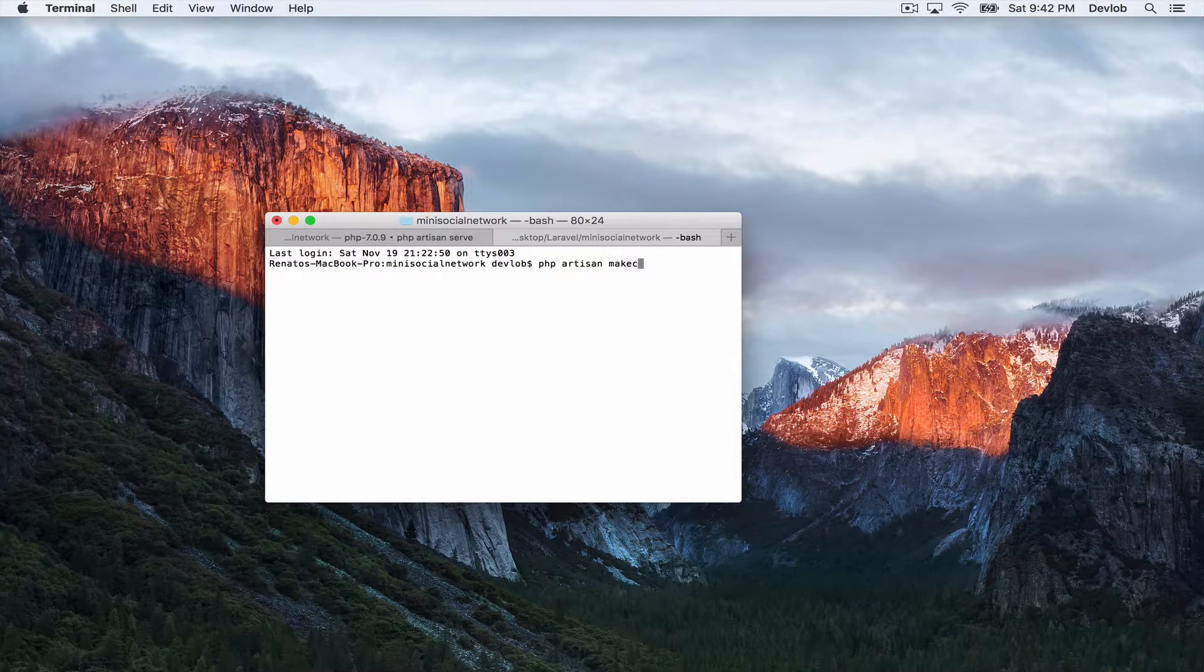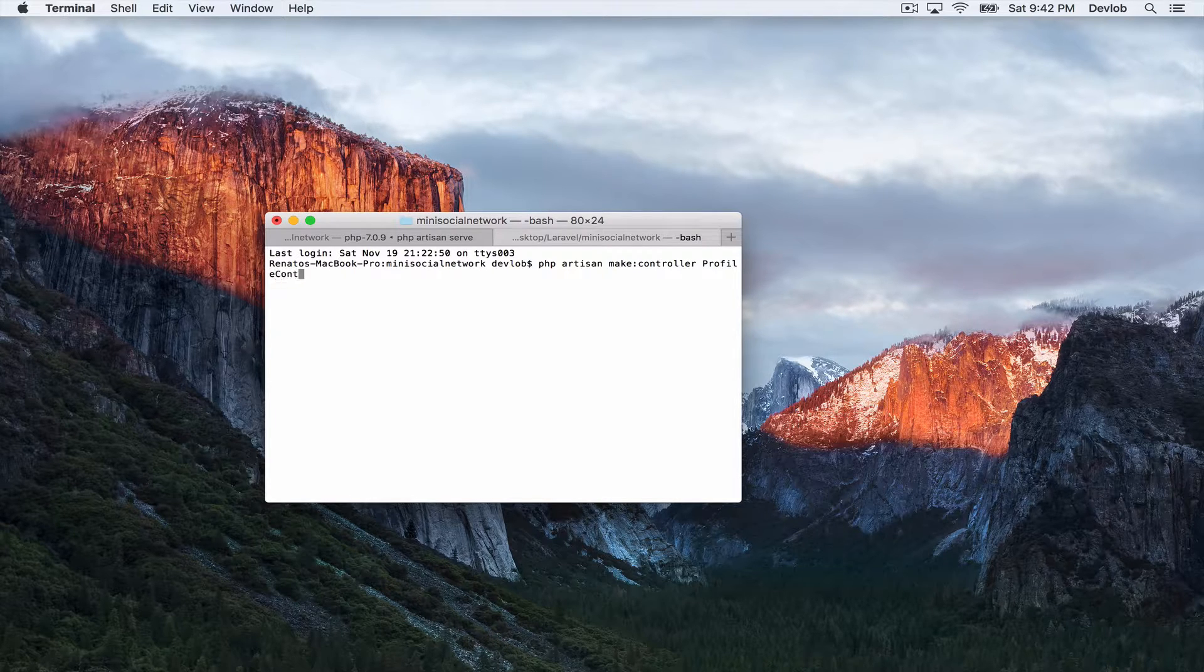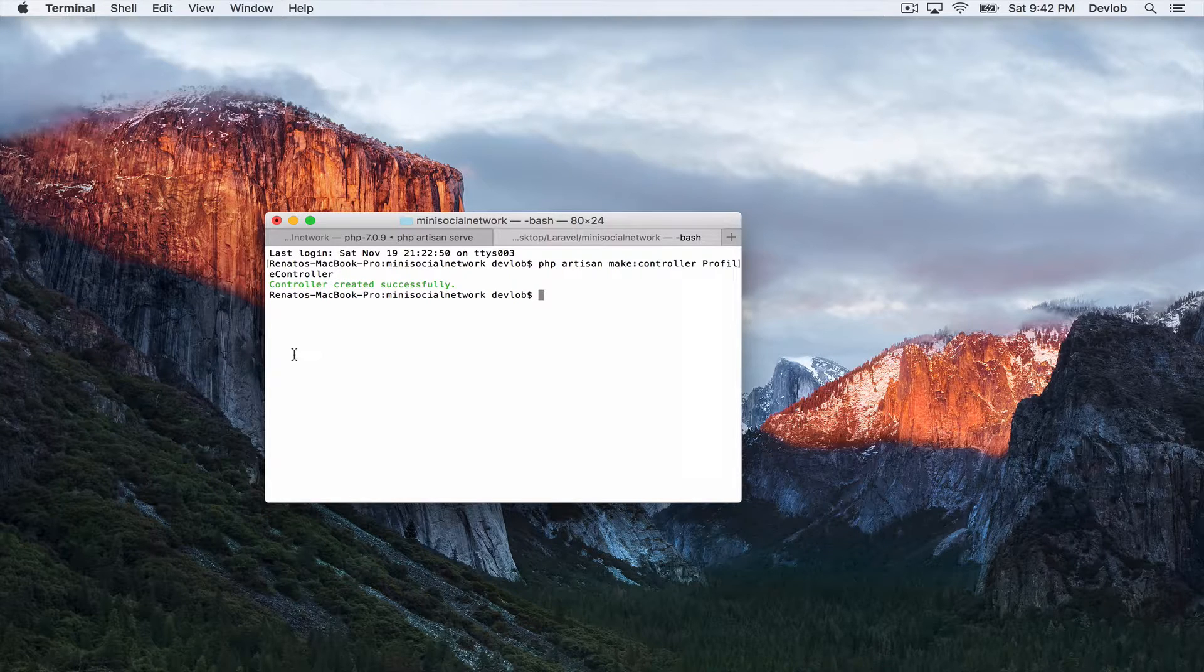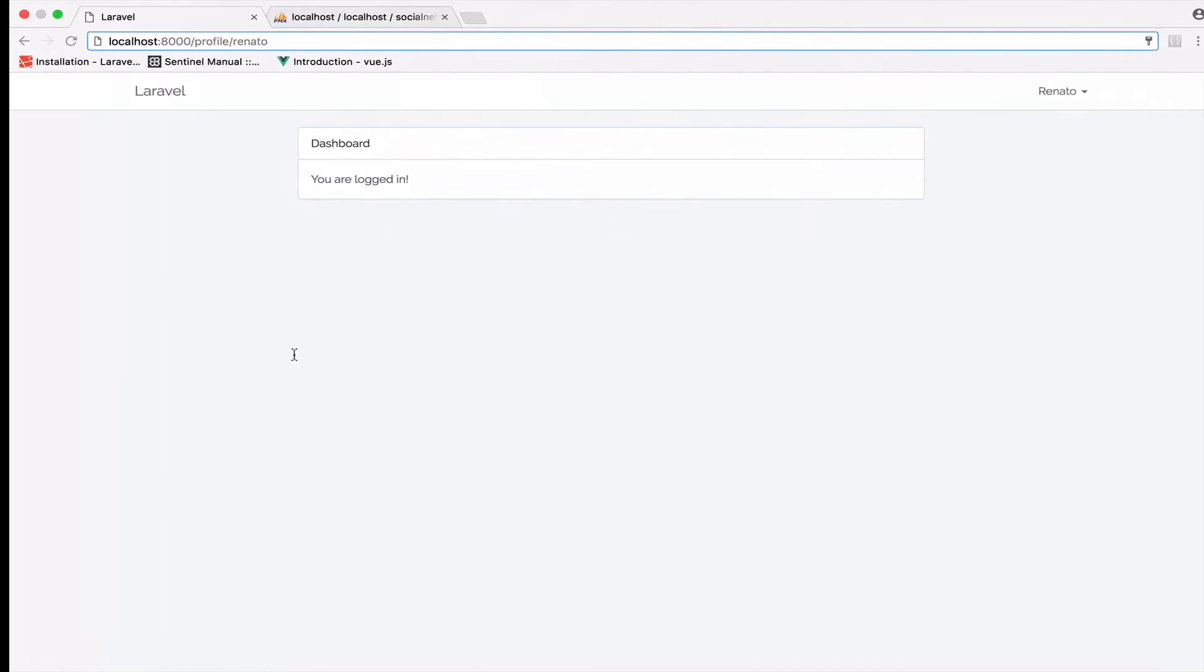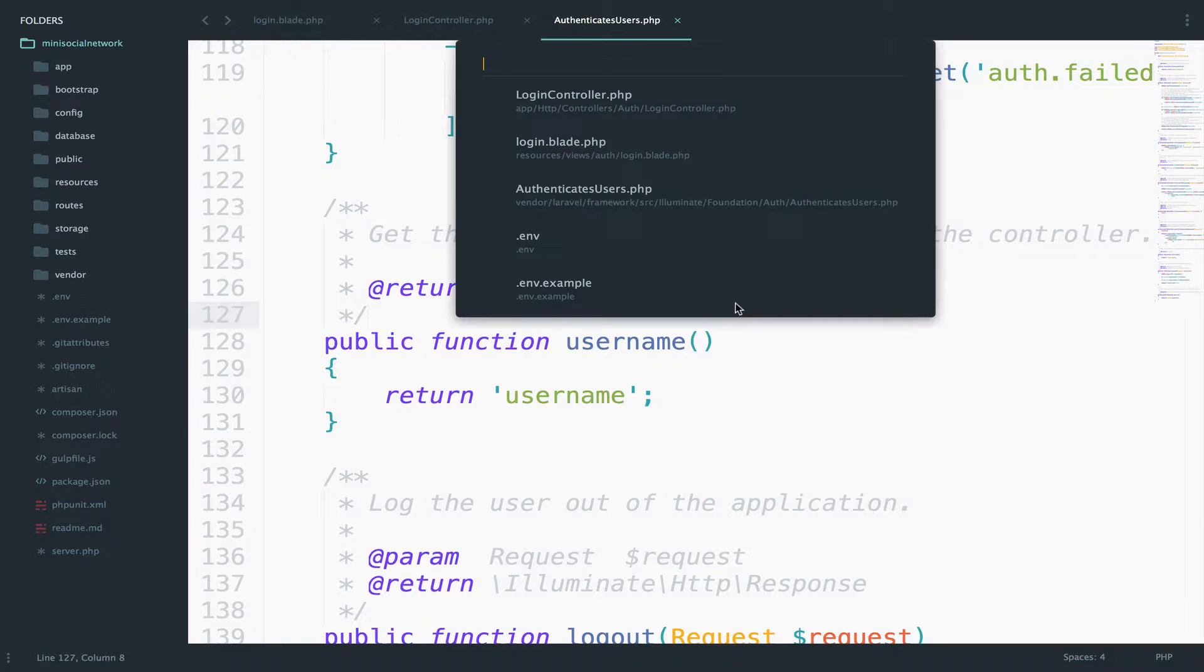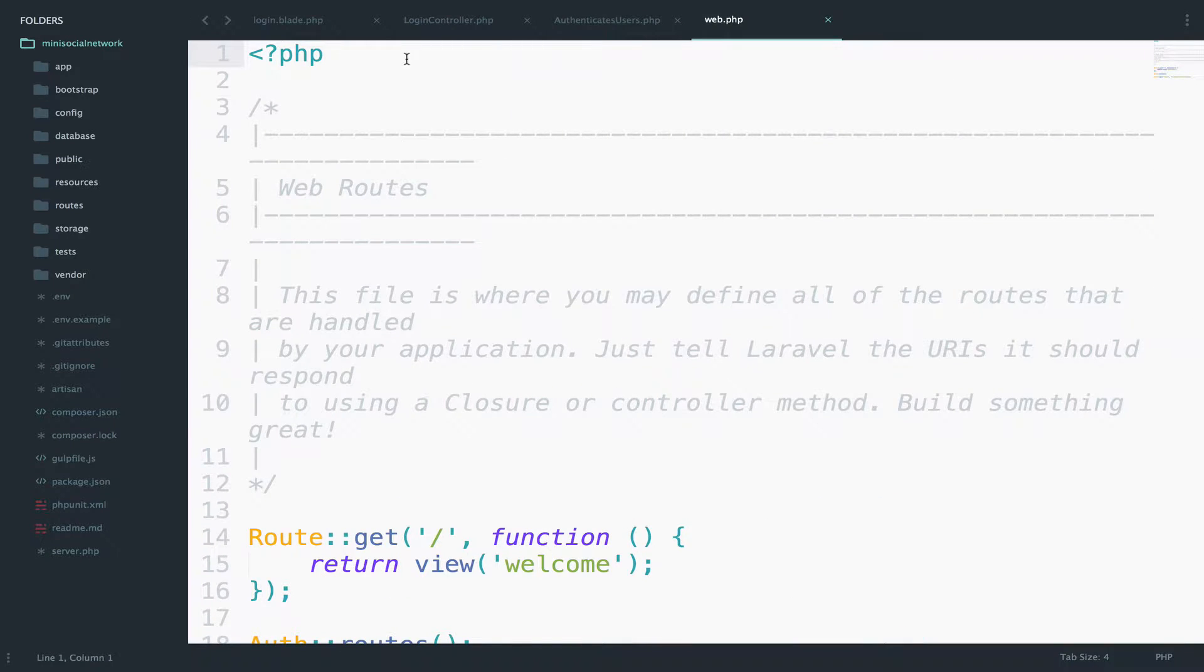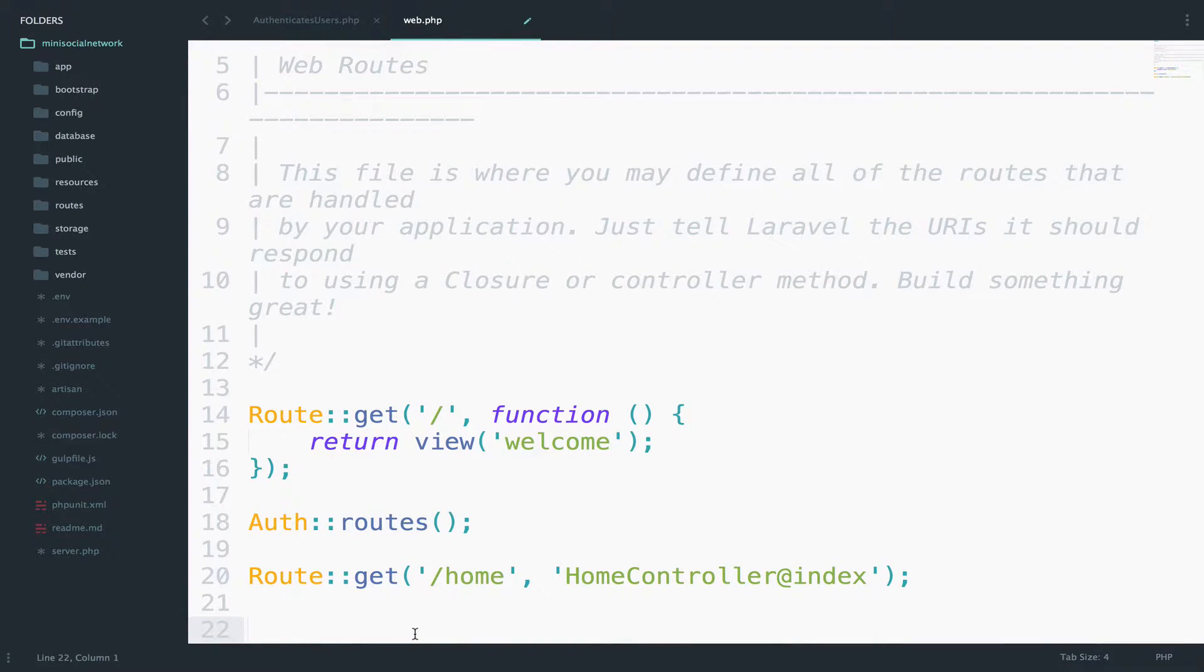So php artisan make controller ProfileController. Now that we have the controller, we need to set up the route for this. So if you go to the web.php file, we can build the route.